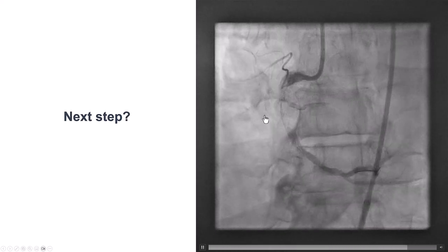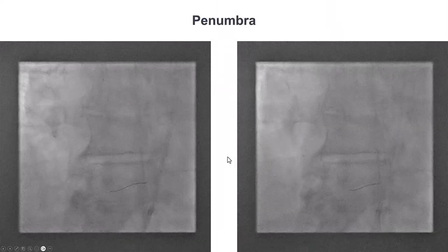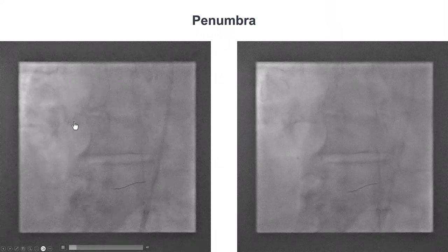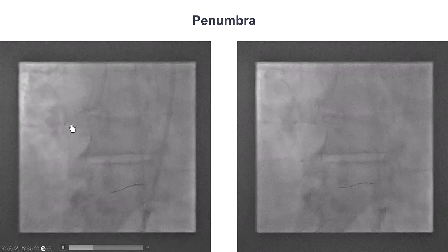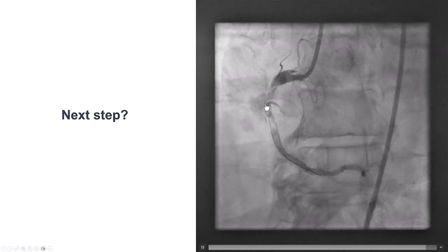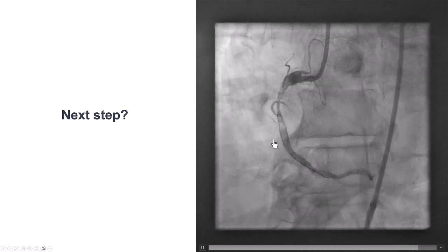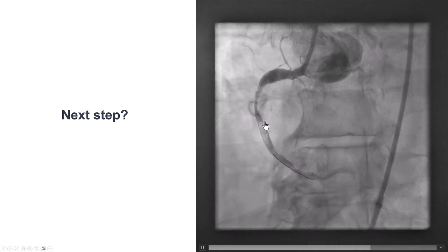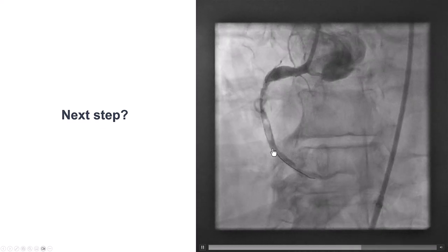In cases like this, we don't want to balloon or stent before removing some of the thrombus, to reduce the risk of distal embolization. Given the large size of the thrombus, we used a Penumbra device and did multiple passes aspirating with the Penumbra catheter. This likely dislodged the very large thrombus, which moved a little further down — fortunately not all the way distally — but there is now a very large filling defect and intracoronary thrombus in the right coronary artery.